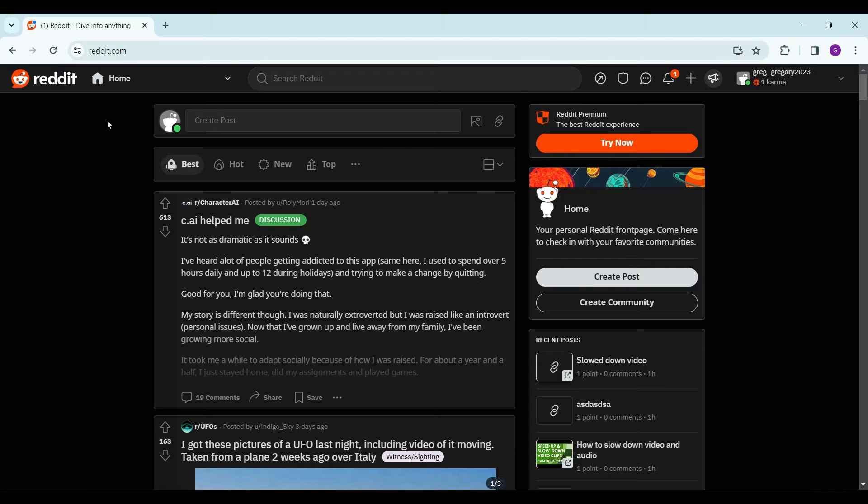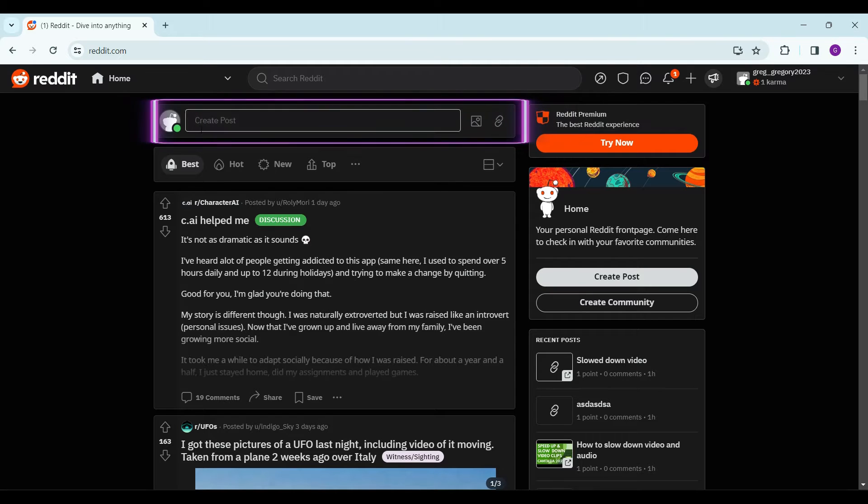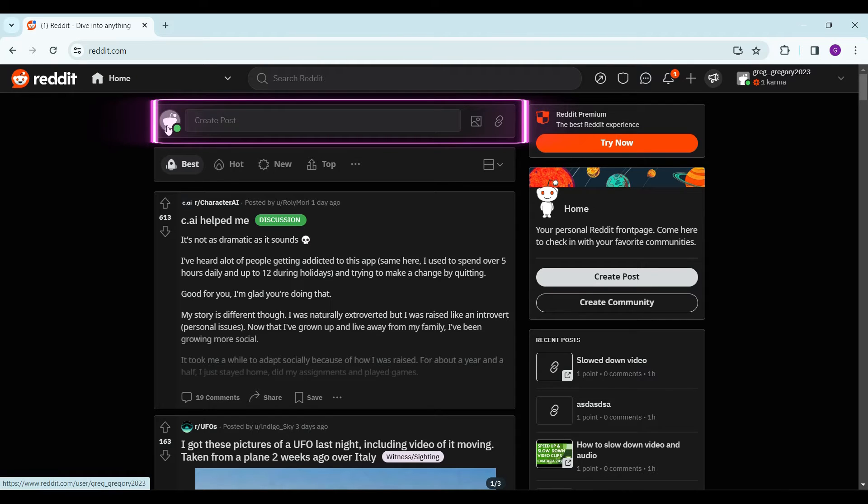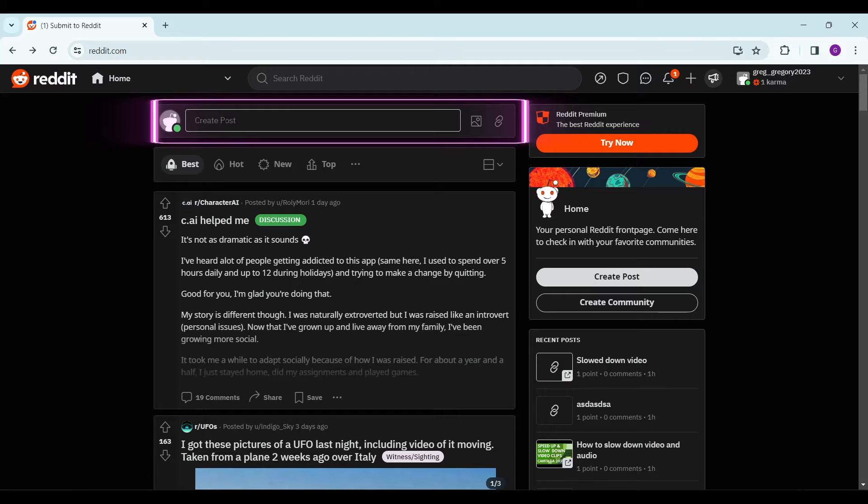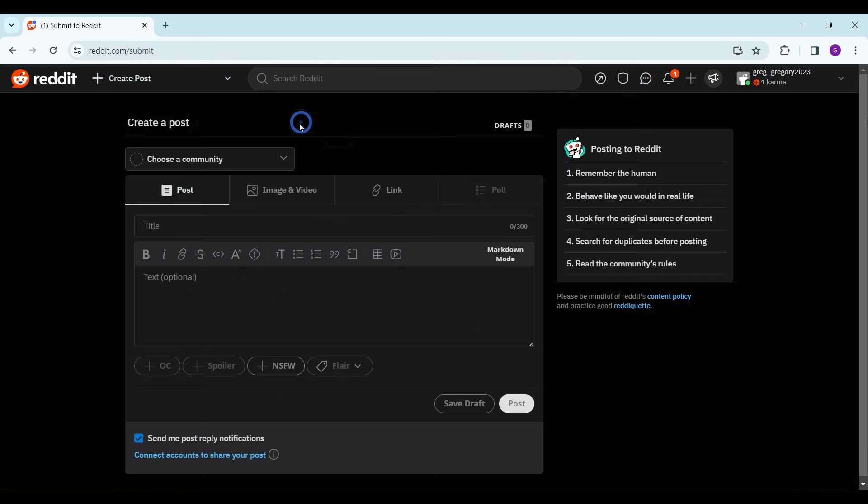Now let's create a post. The first option we see here is creating a post. It is enclosed in a rectangular box and has your avatar icon here with the text box 'Create Post'. Simply click on it.